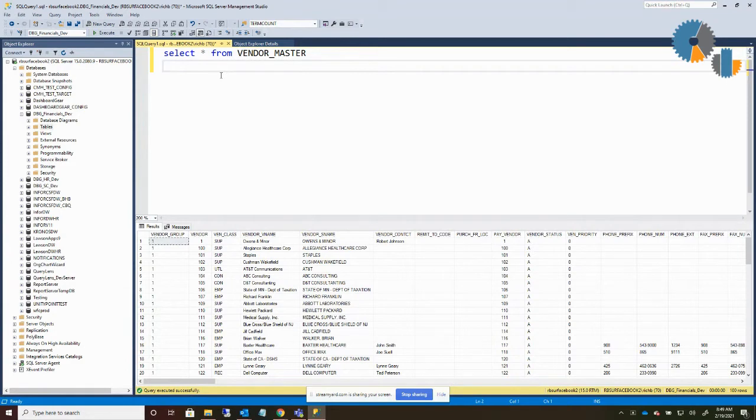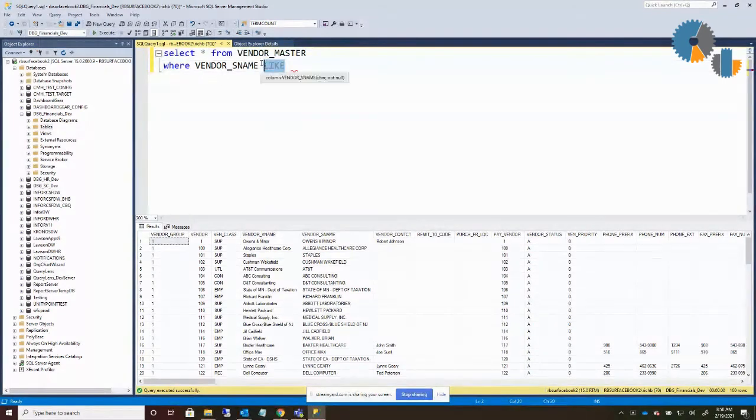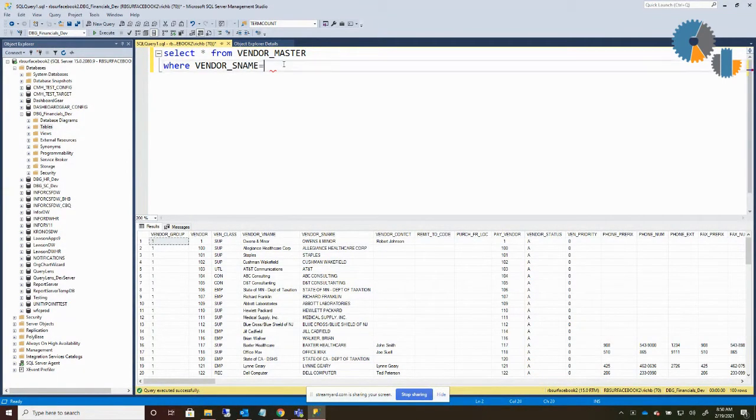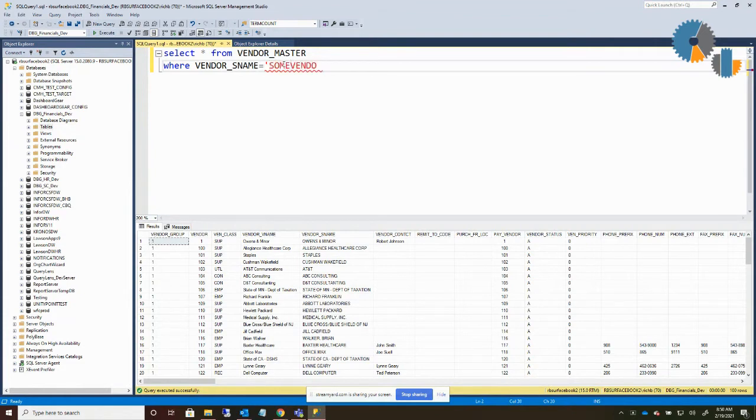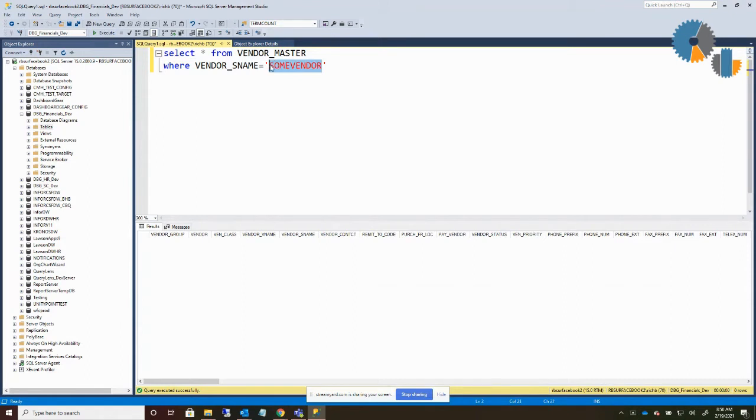So in SQL, you're probably familiar with the LIKE term. Normally when you're looking for a particular value, you might say something like equals, and then you put in some vendor, and it's searching for that specific vendor name. Well, I want to look for a vendor that I don't know the full name to.